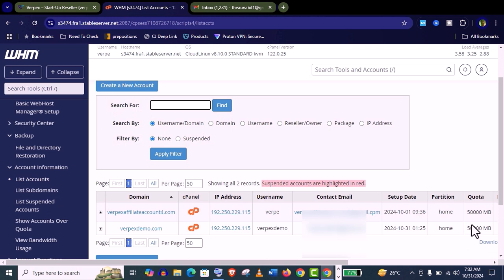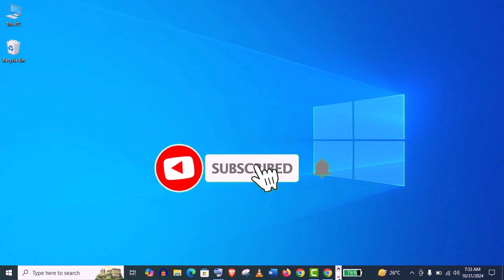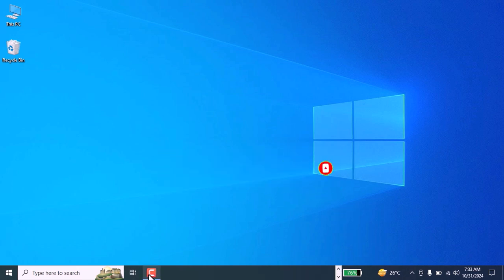So thank you so much guys for watching me till the end. If you haven't subscribed my channel, please subscribe it and stay tuned.